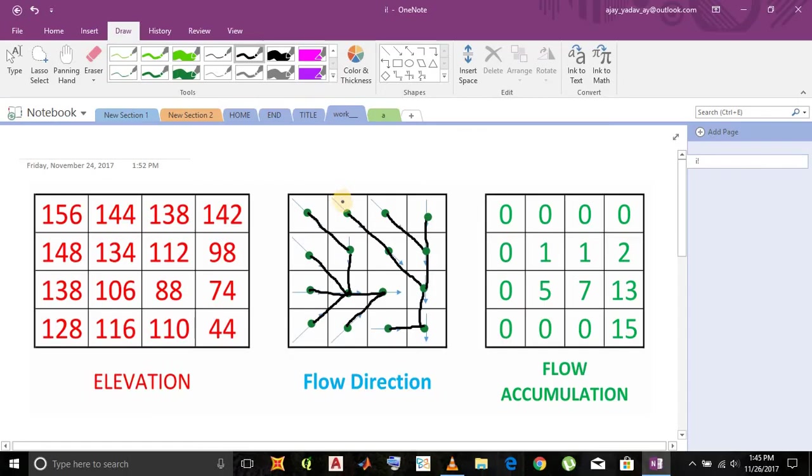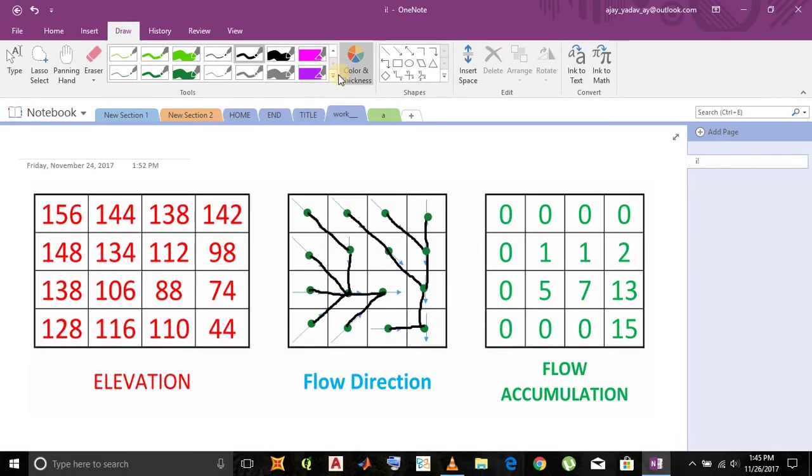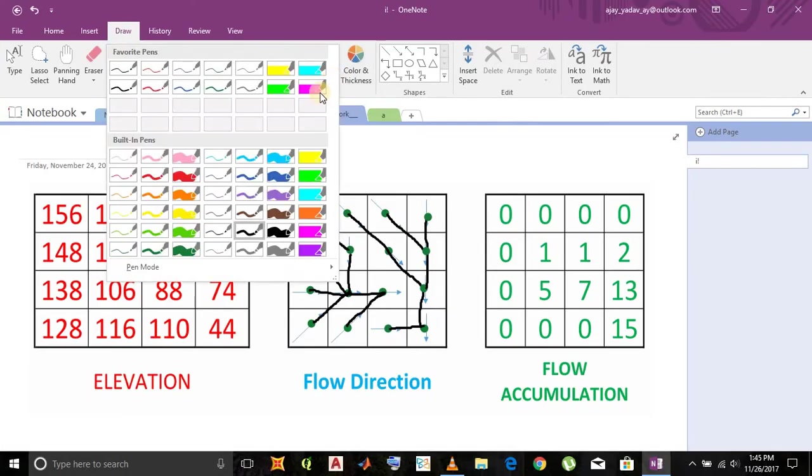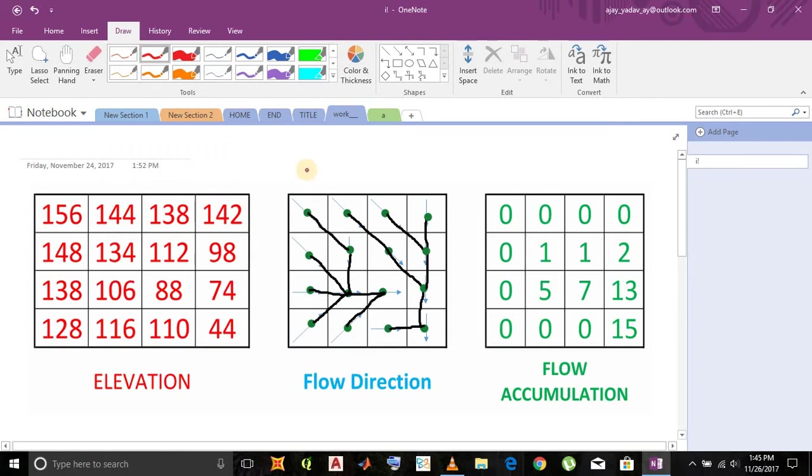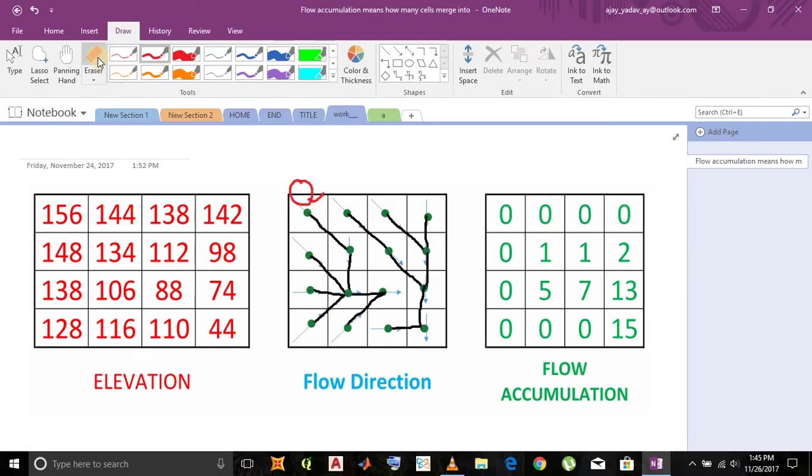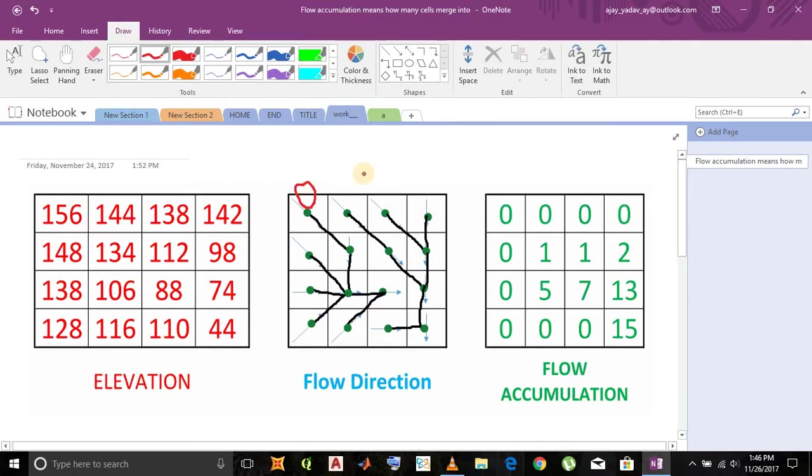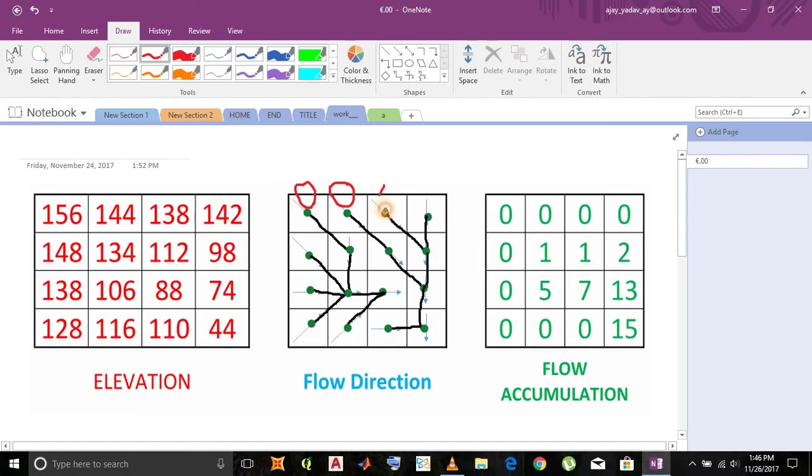Now we have to count how many cells come into the cell where we are interested to find flow accumulation. We have to do this for all the cells. No cells come into this first cell, so we put value zero. There are no arrows, so no flow occurs in this cell from any other cells, so we put value zero. And do this way similarly for all other cells.